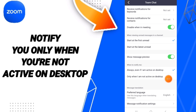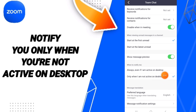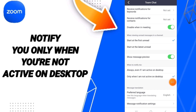There is a sign right here — if the sign is changed, then you can know how to turn on or how to select notify you only when you are not active on desktop.